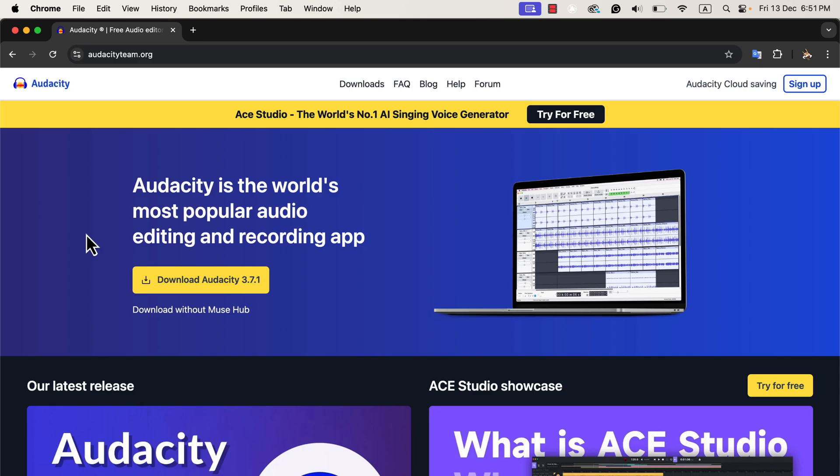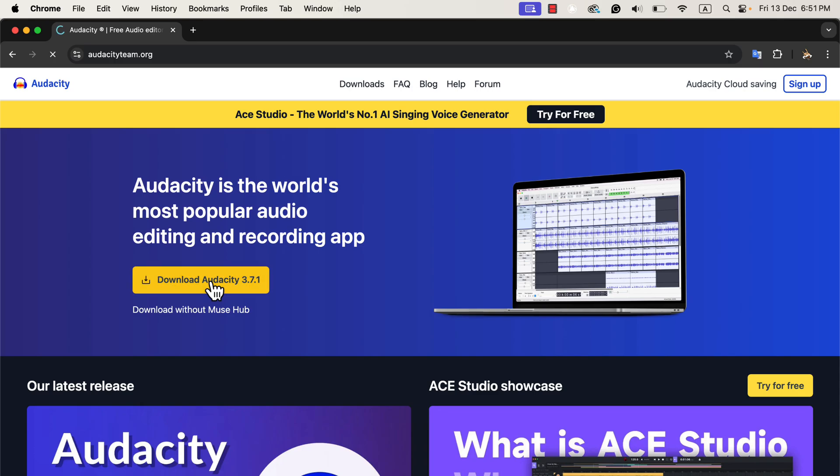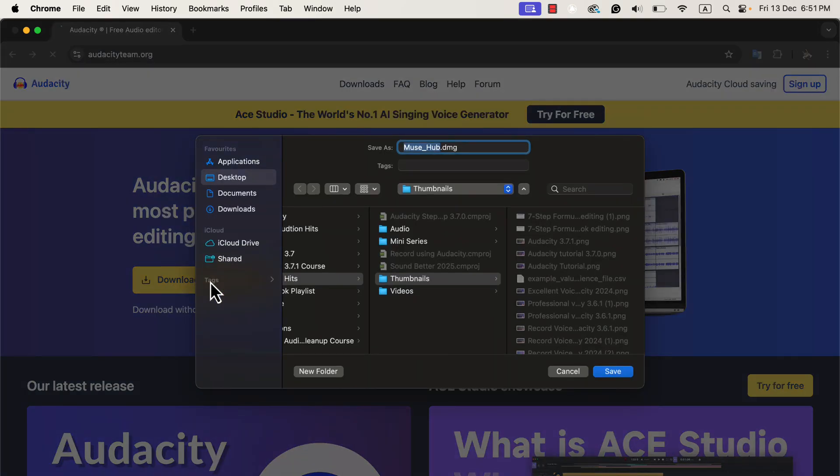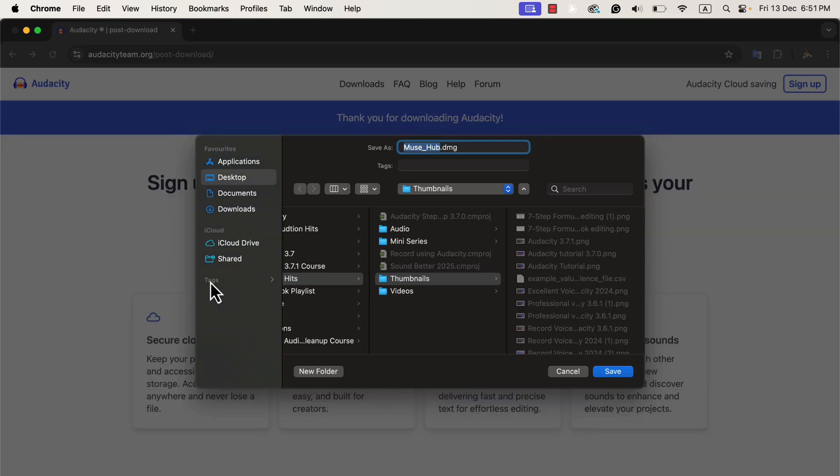First, I will install Audacity using the Download Audacity button. Click on Download Audacity 3.7.1, and the file will start downloading. When the file save pop-up appears, check the file name. It is called Muse_Hub. If you install using this file, it will install both Audacity and the Muse Hub helper. I'll explain what the Muse Hub helper is in a moment.